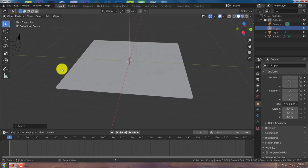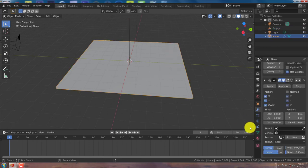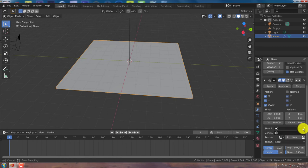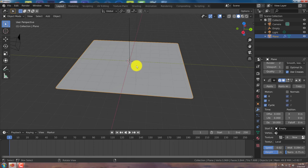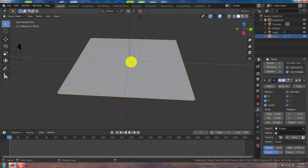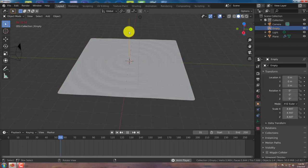And then we're going to go back to our mesh here. And in the wave modifier, click on this eyedropper with the left mouse button. And then hover over the empty and left click on that because we're going to have the empty direct or let us know where our ripples are going to be.